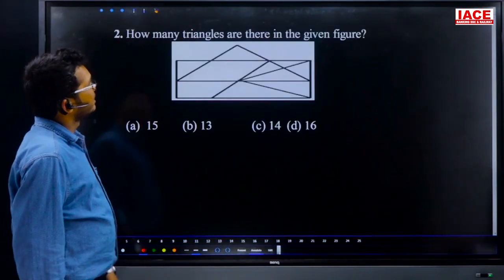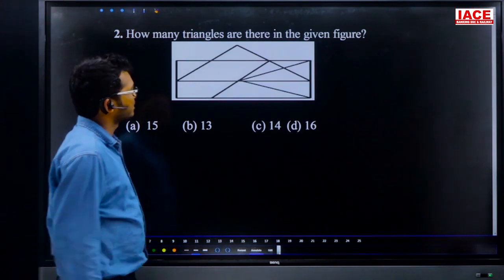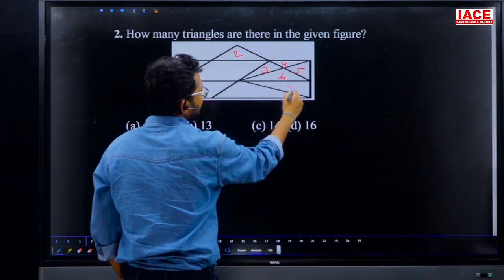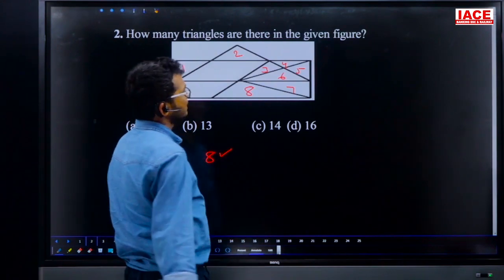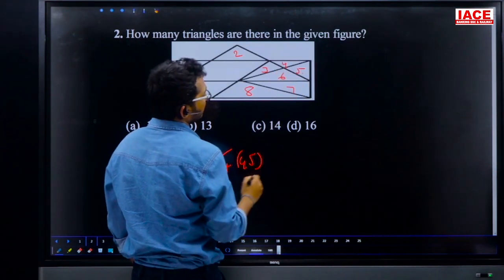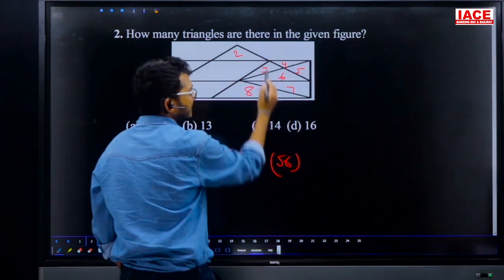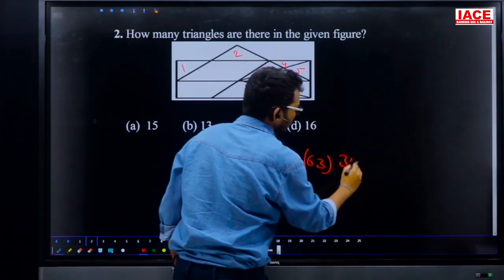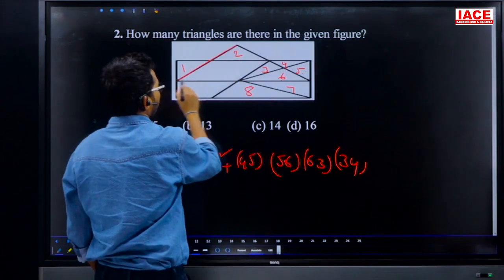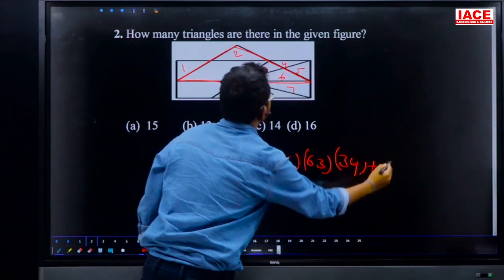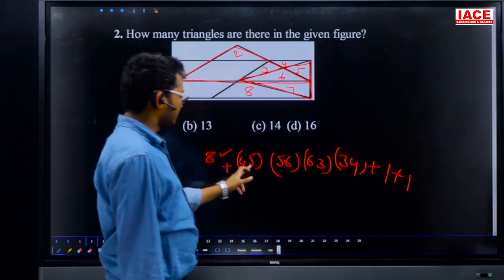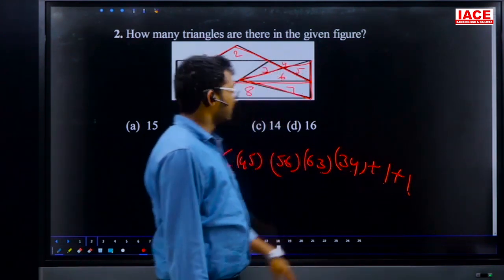Question 2: how many triangles are in the given figure? Count small triangles first: there are eight small ones. Then combinations — 4+5 is one triangle, 1+5+6 is one, 6+3 is one, 1+3+4 is one. Then the entire figure gives two more large triangles. Total count: 8+9+10+11+12+13+14 gives fourteen triangles. Answer is option C.